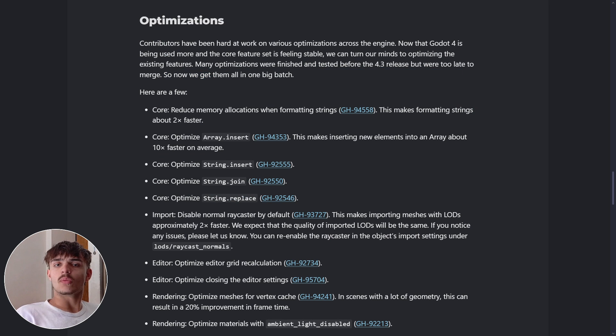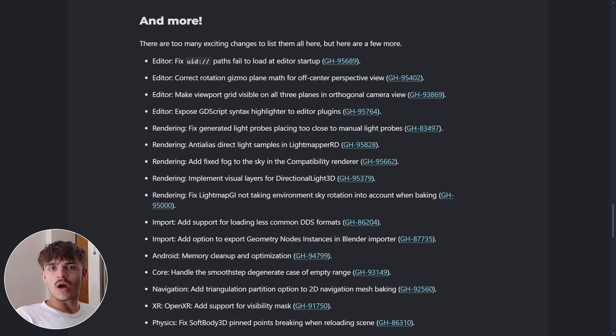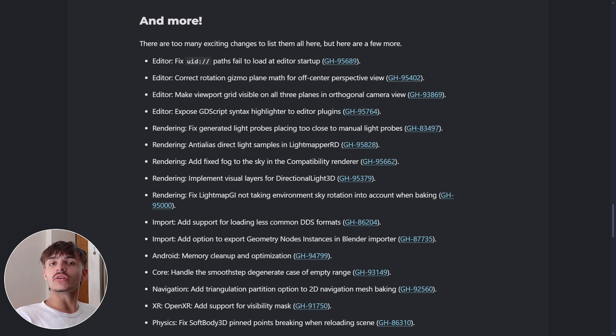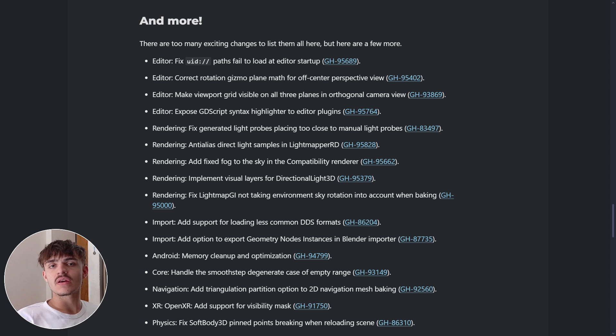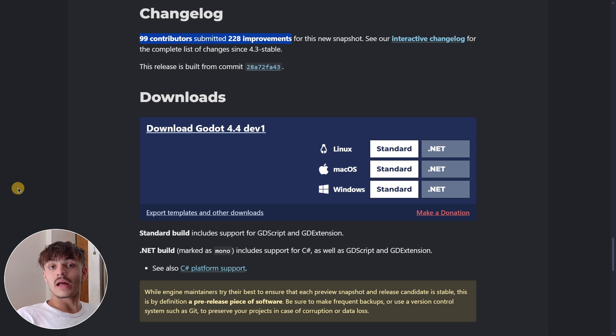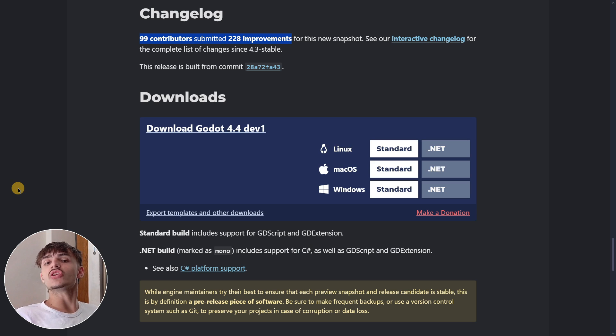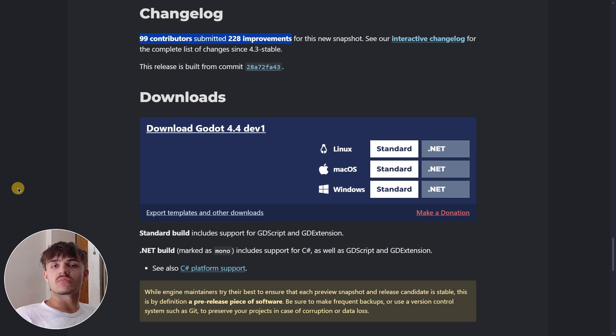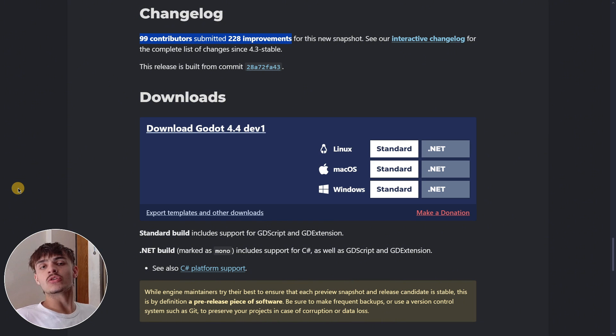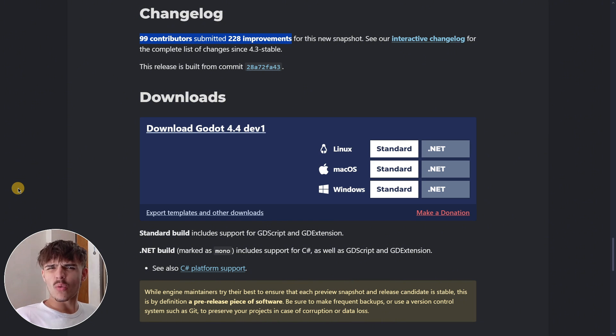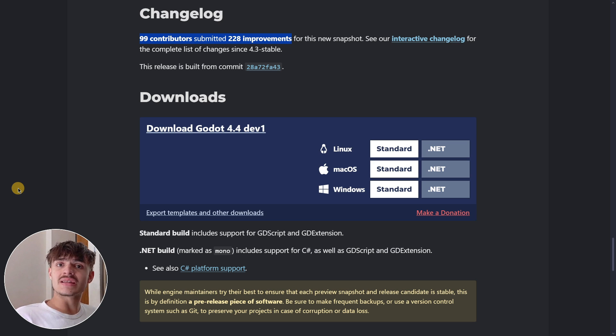We also have optimizations in a lot of areas and a small list of other new features. Even though this is a dev version, which usually doesn't have many changes, this version has more than 200 new things and over 100 contributors, which is quite a huge amount compared to other dev releases.